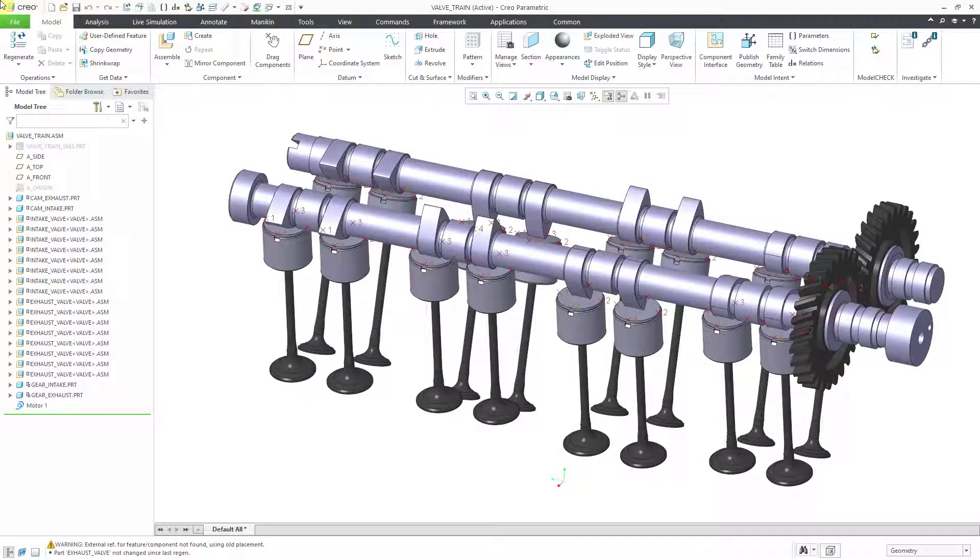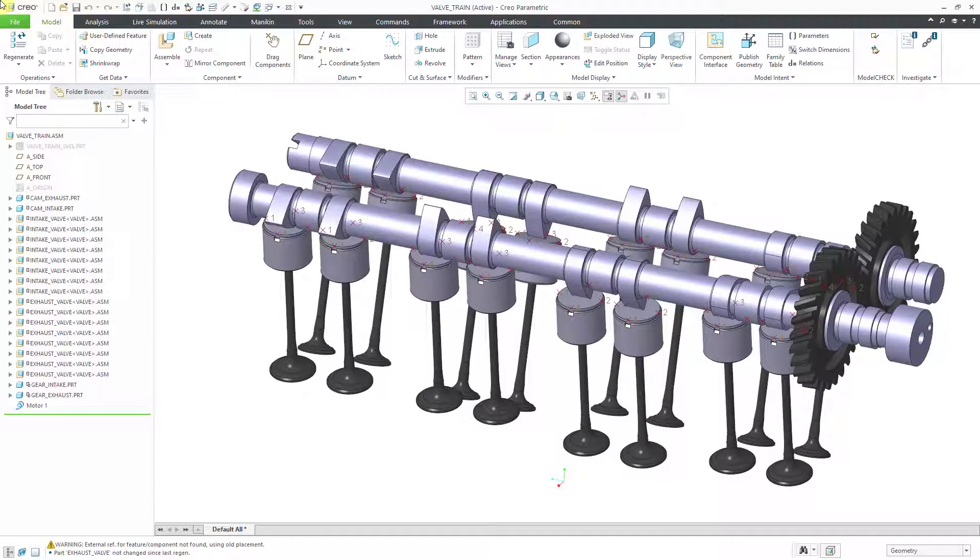Alright, last bit of setup so I can make a video on creating springs in the mechanism dynamics option.